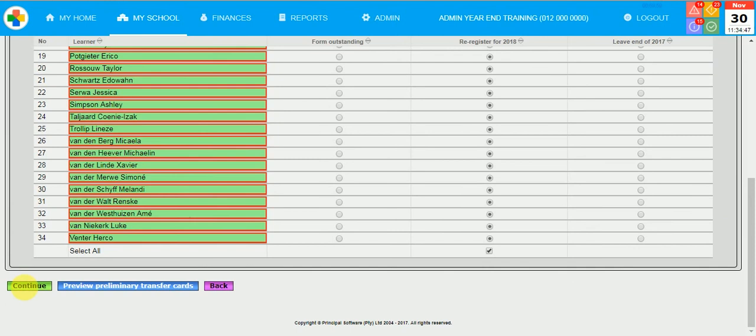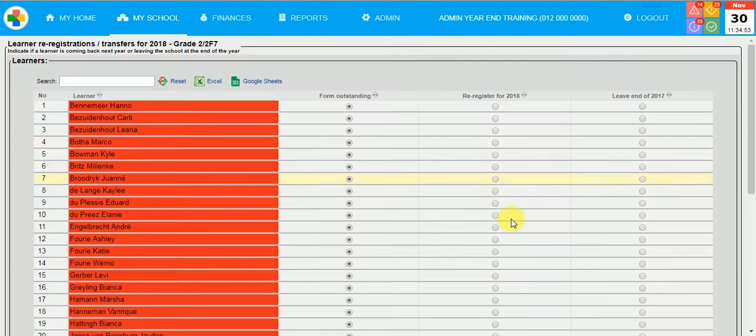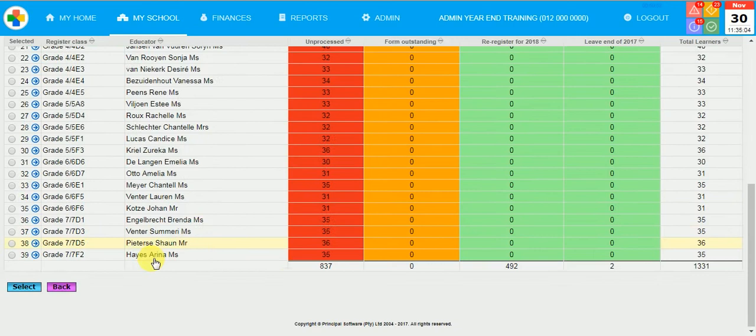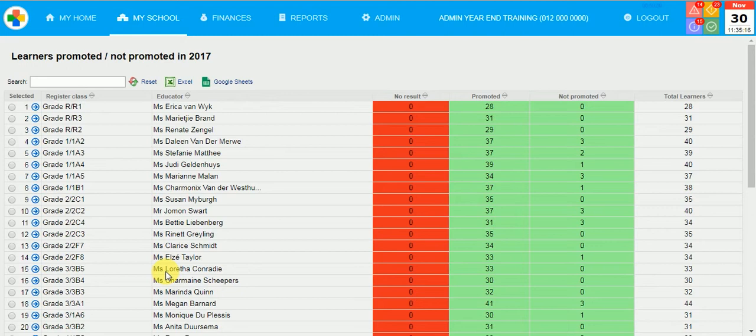If your school is already using the curriculum module, then the promotions will be done on the final results button. But if I click this way and go into the grade, you can see at the moment that you are not able to click on the circle radio buttons on the screen. This means the school is already using the curriculum. If that's the case, then click on My School Curriculum Final Decisions.